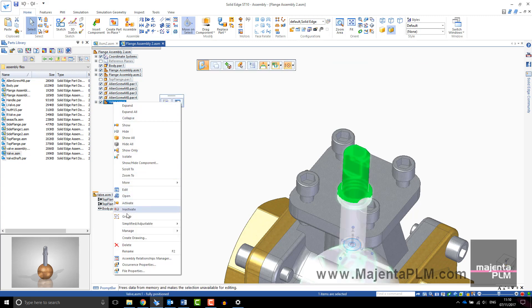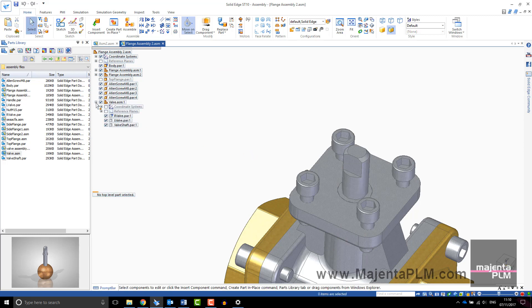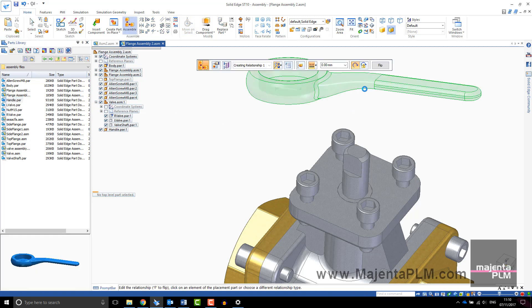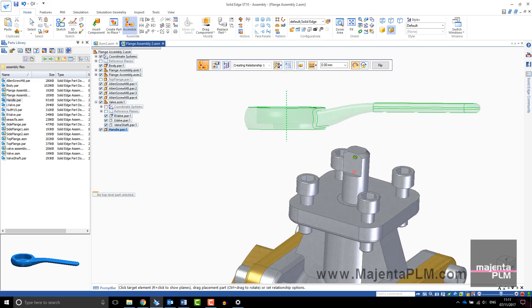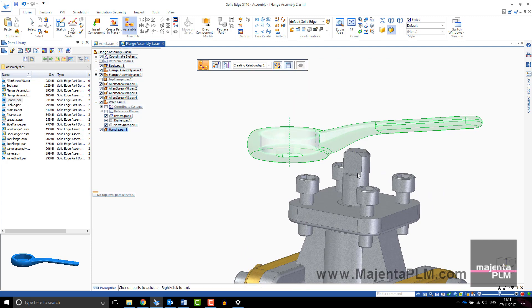I'll inactivate this sub-assembly and show you what happens. Components which are inactive turn grey and their faces cannot be selected for relationships. The activate command can be used from the assemble toolbar so that you can continue the task.